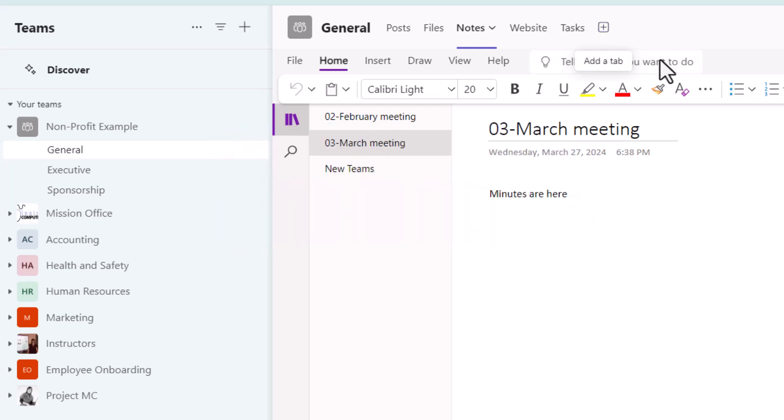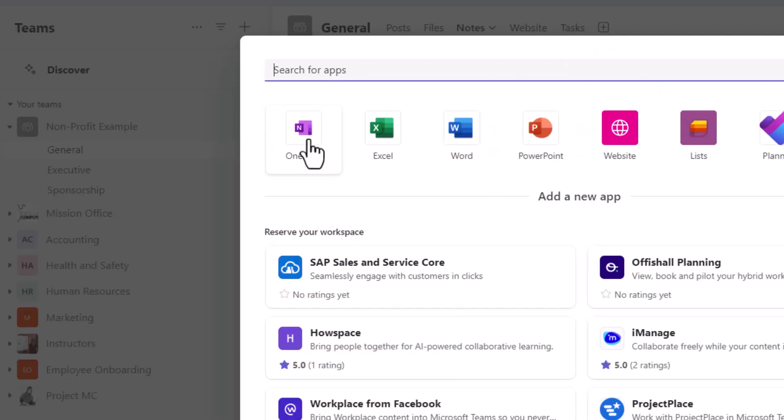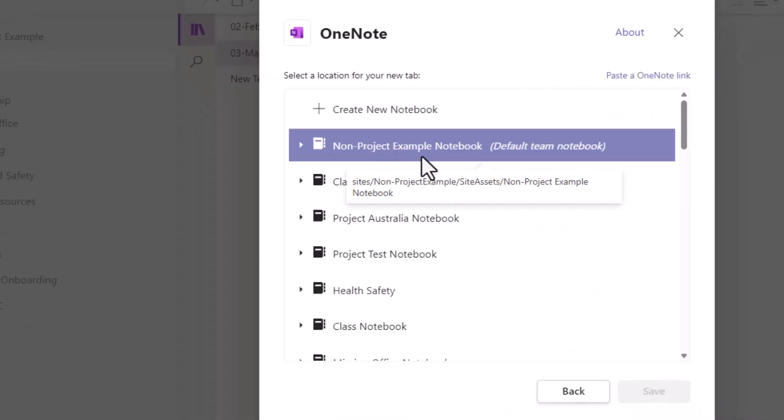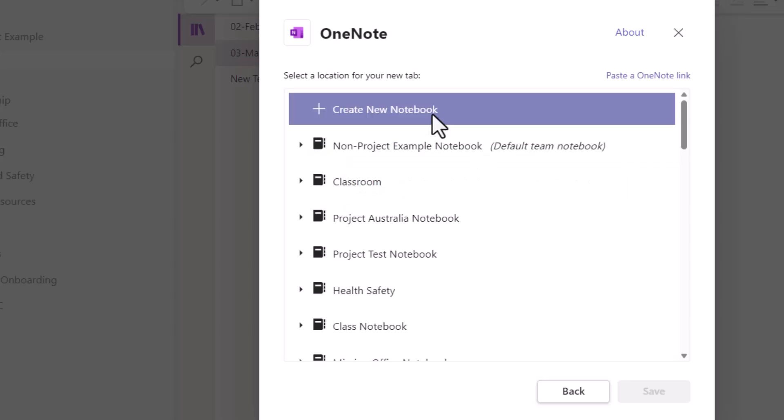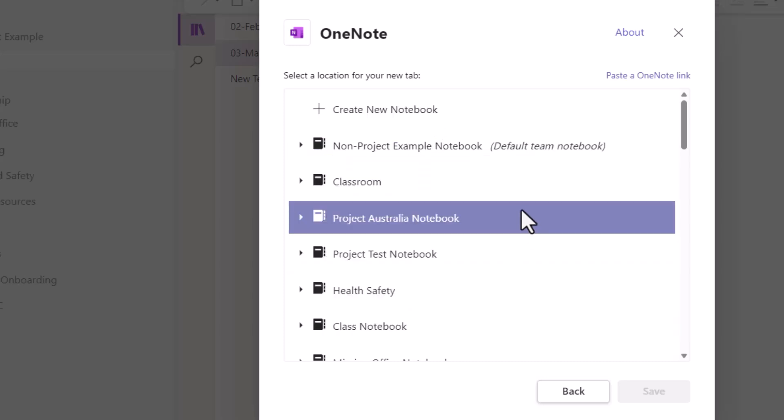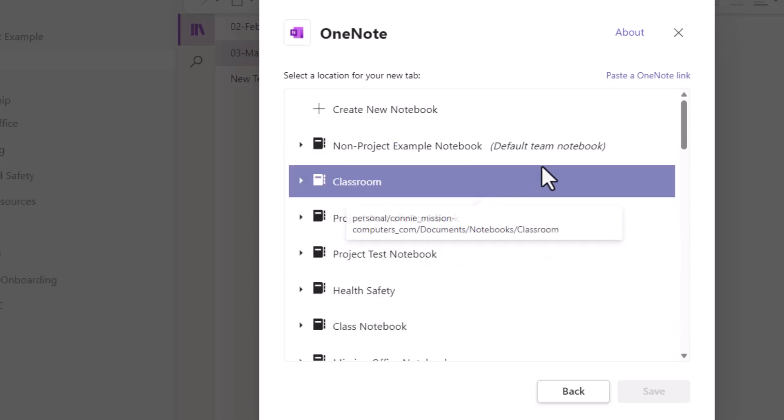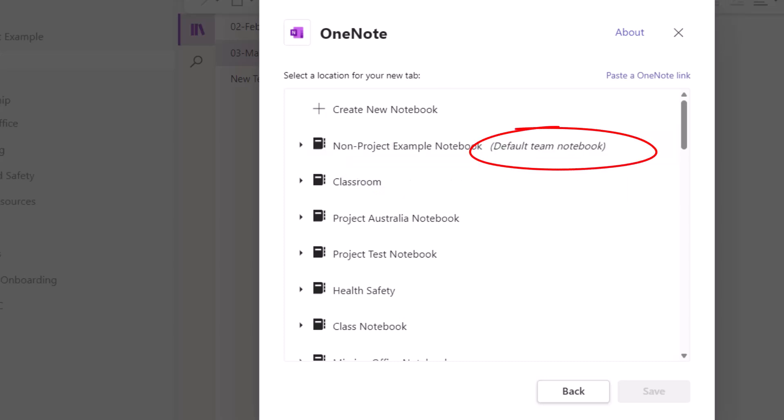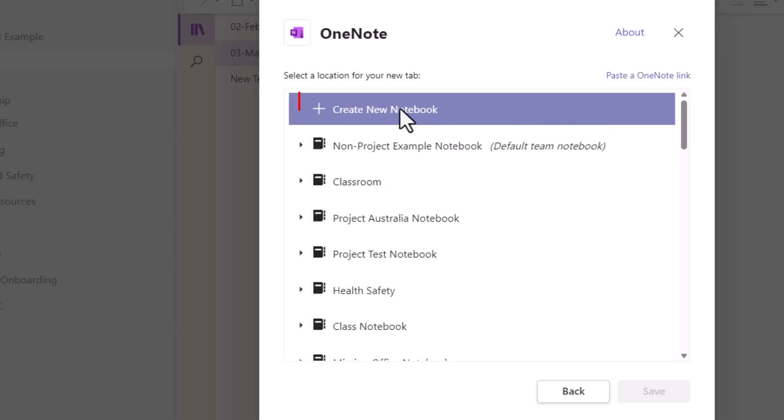So let's start with a new notebook. I'm going to hit the plus sign at the top here, I'm going to go to OneNote as the app. And it's showing me all of my notebooks I have created already, including the one that's the default for this current team, which is what notes represents right now. I'm just going to create a brand new one.